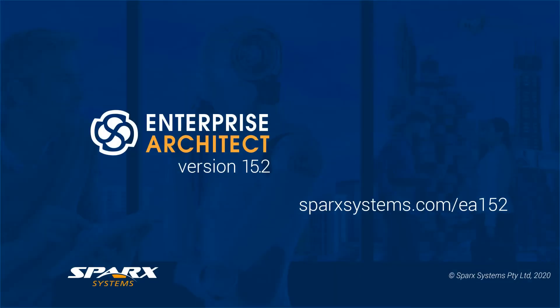For more information about this or other aspects of this release, visit sparksystems.com/EA152.